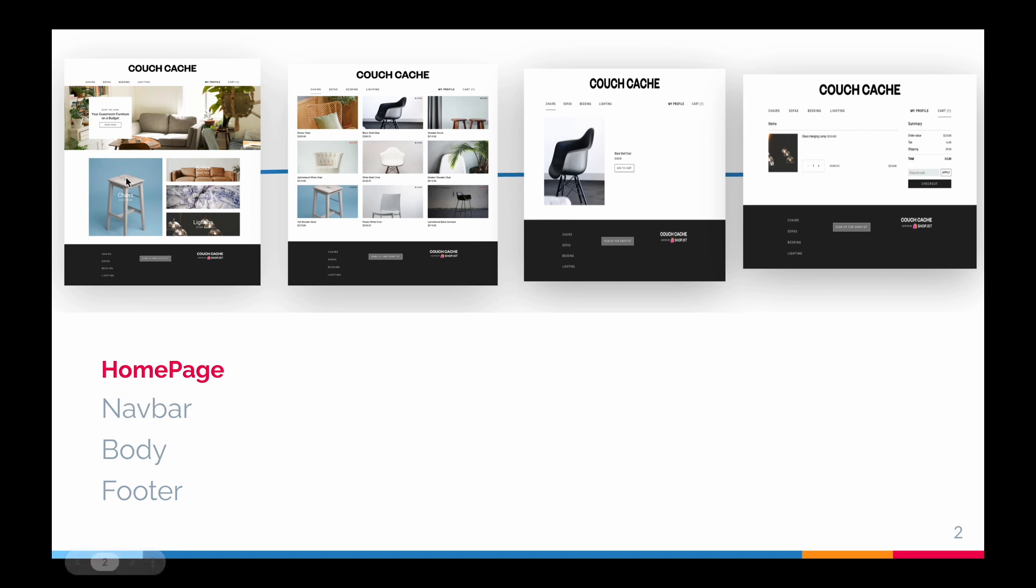The first is from the navbar, because in the navbar we can see chairs, sofas - all menus are listed. The second approach would be using the body where there are category cards. And finally, in the footer we can see the same.